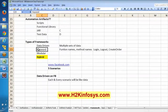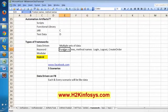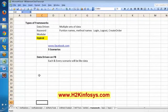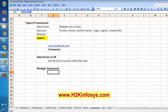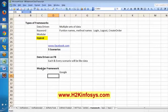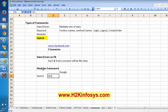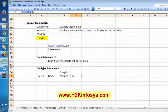In keyword-driven you generally won't have data-driven approaches — it is purely maintained with keywords, meaning methods like these. Modular framework depends on the type of application. For example, say you are automating Google — as part of Google you have Google Search, Gmail, YouTube, Google Images, and Google Drive. These are modules under the main Google application.